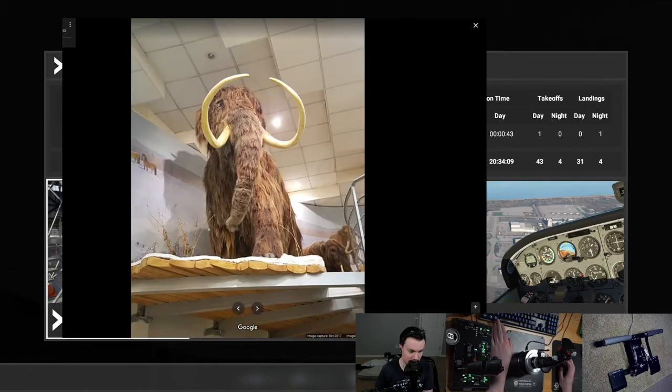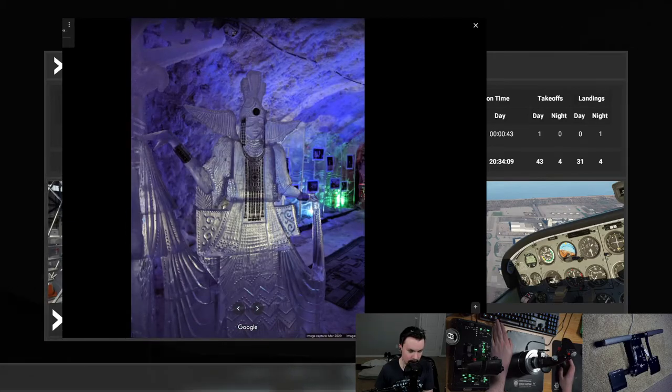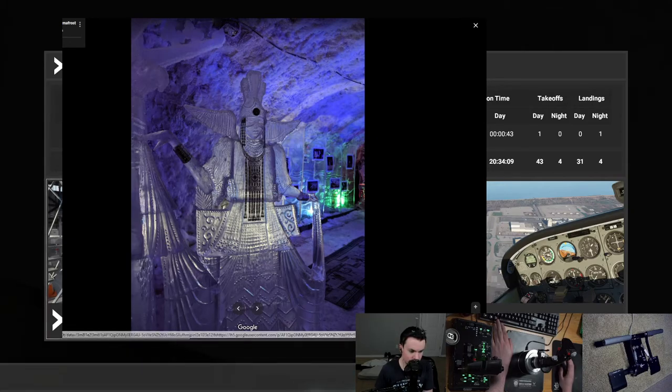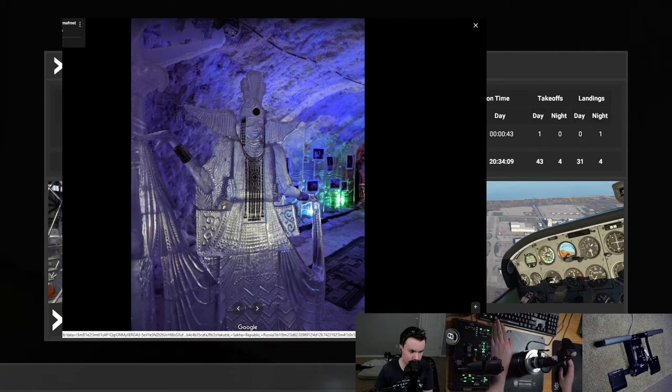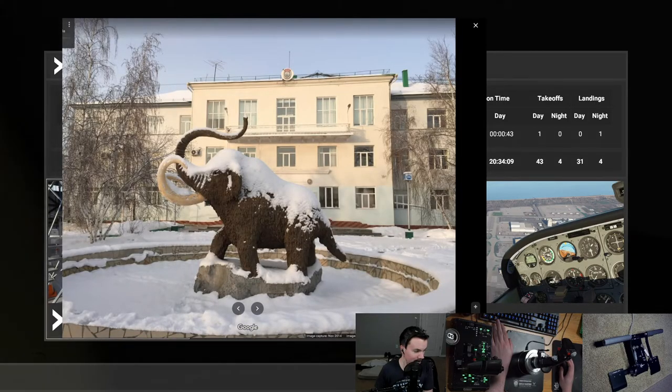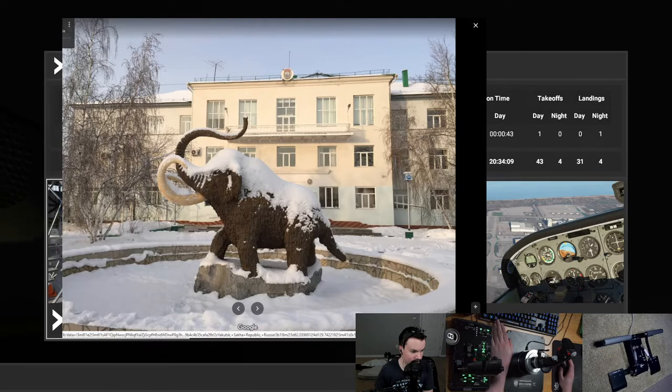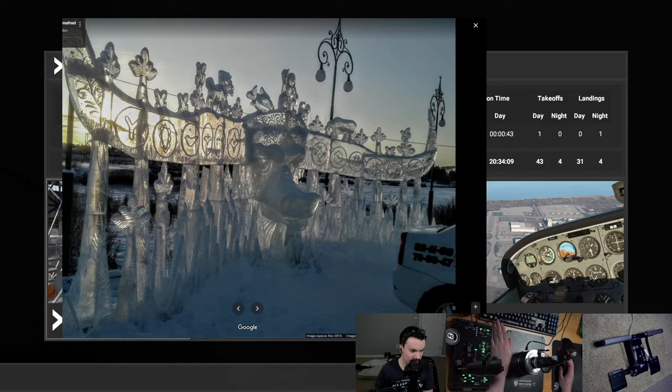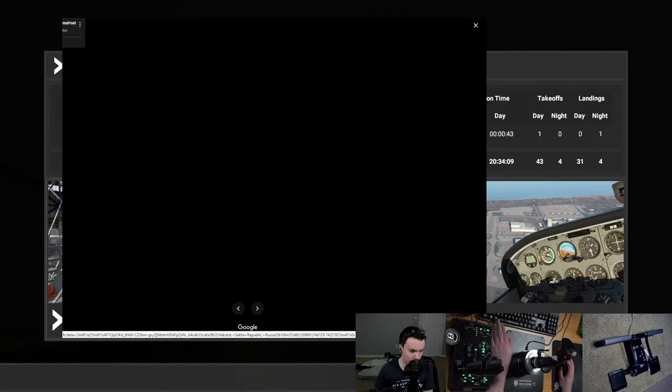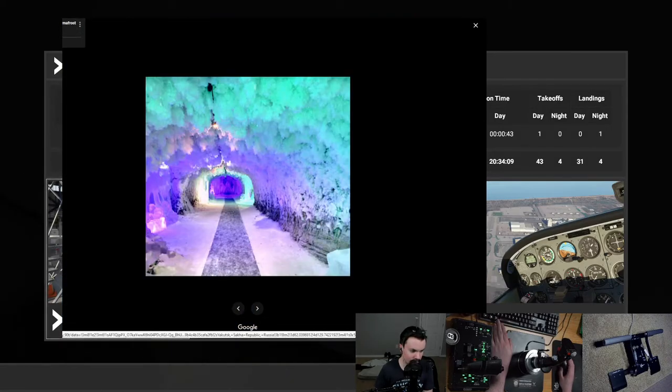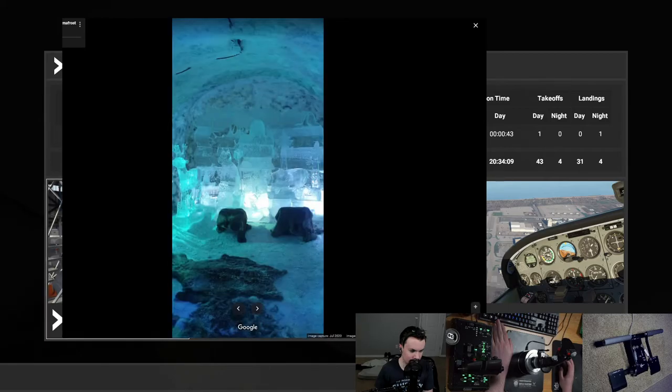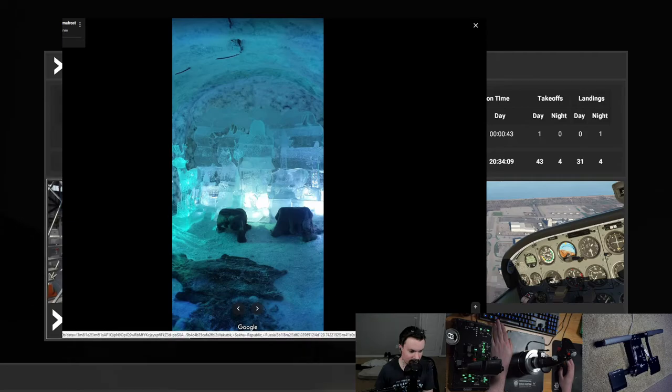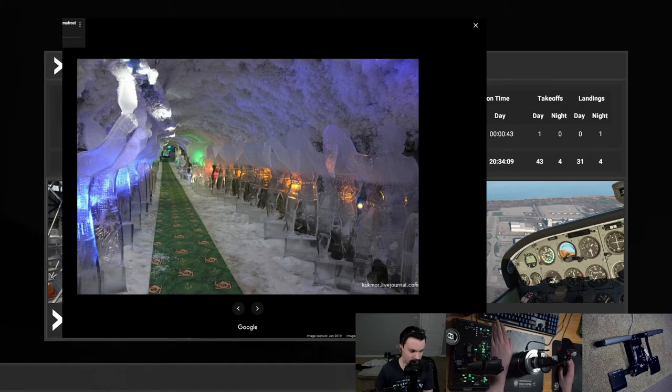There's the mammoth museum. This must be also underground. Look at that. That's beautiful. There's outside the mammoth museum. A lot of cool ice sculpture? Dude. Yakutsk is pretty cool. Look at that snow tunnel. And this ice cavern with all these skins and stuff. Pretty cool place.